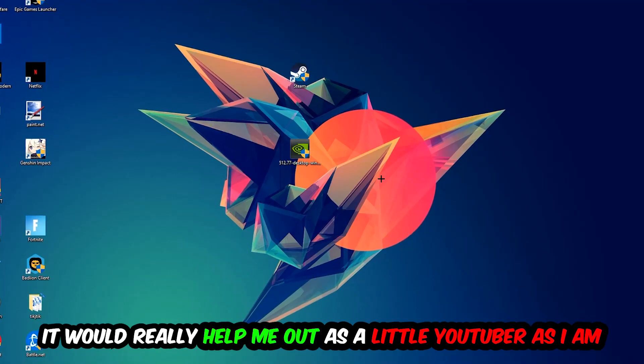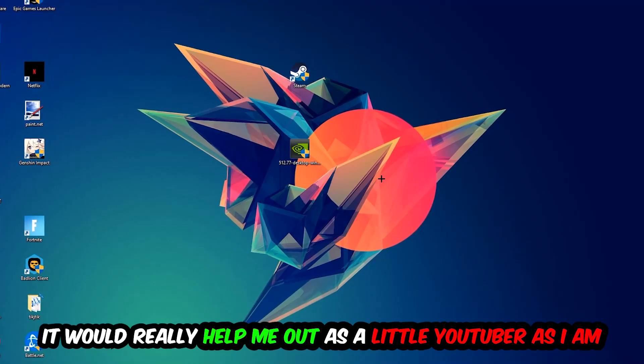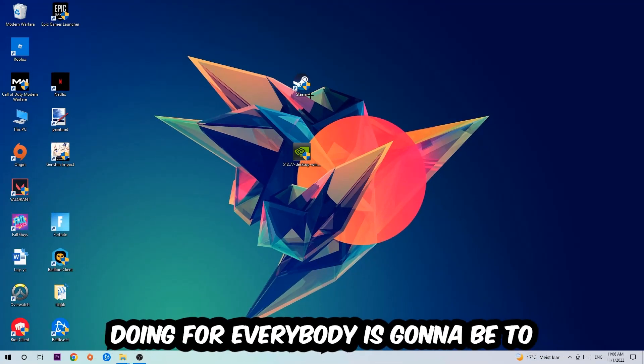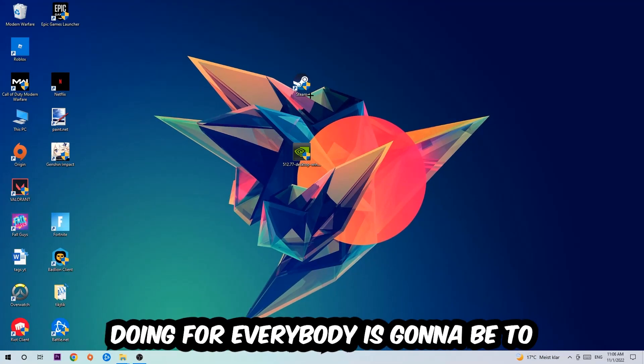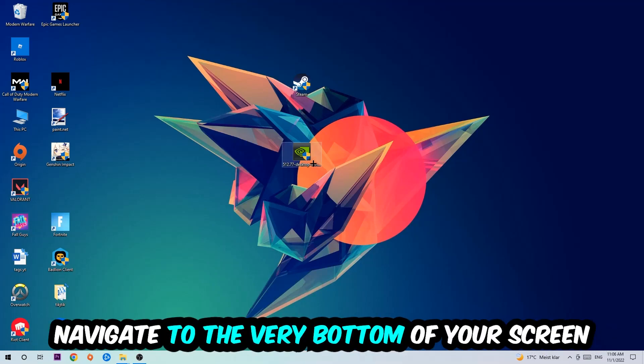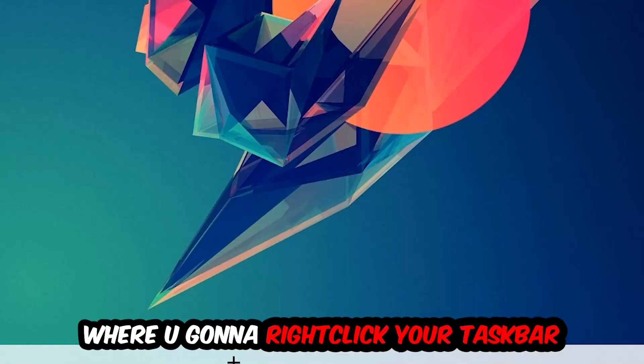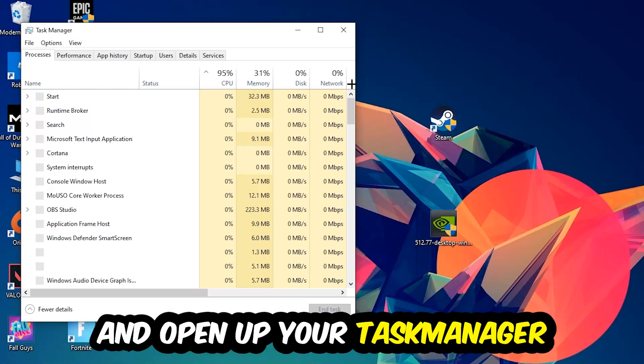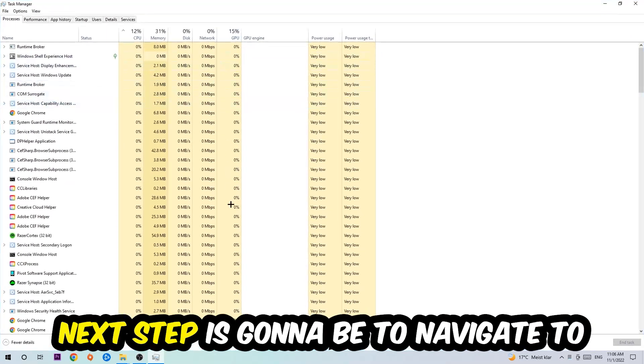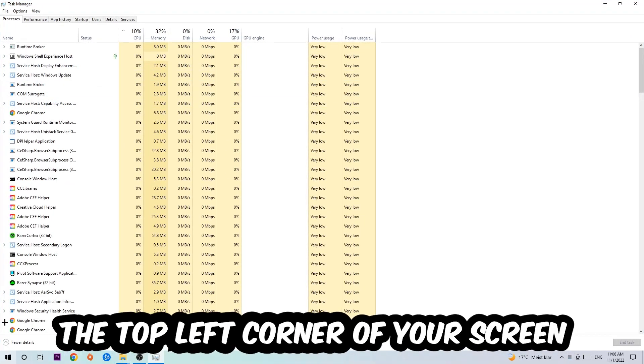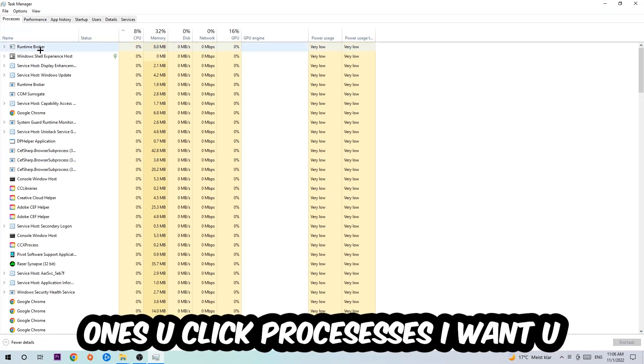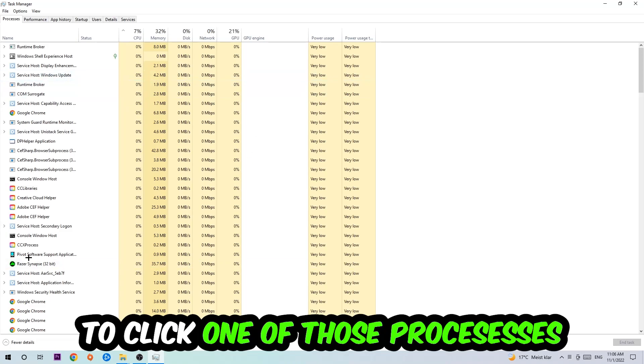The first step is going to be to navigate to the very bottom of your screen where you're going to right-click your taskbar and open up your Task Manager. Next step is to navigate to the top left corner of your screen, clicking onto Processes. Once you click Processes, I want you to click one of those random processes.